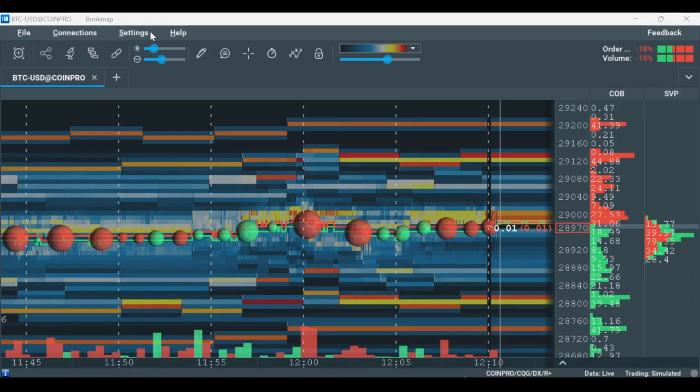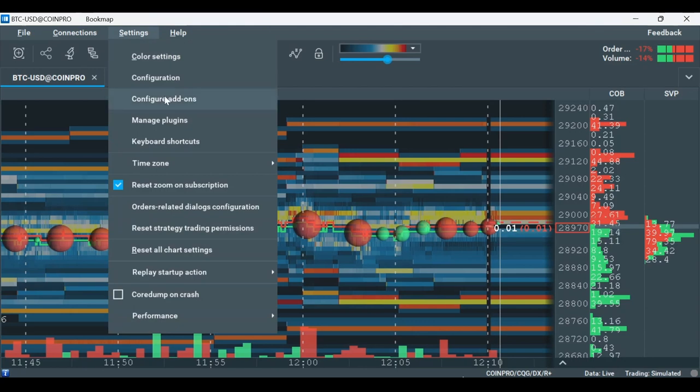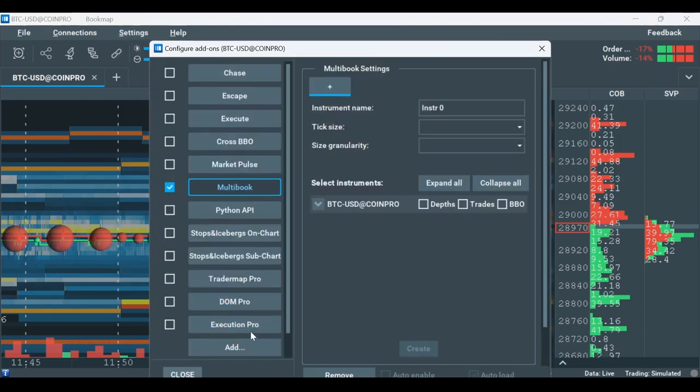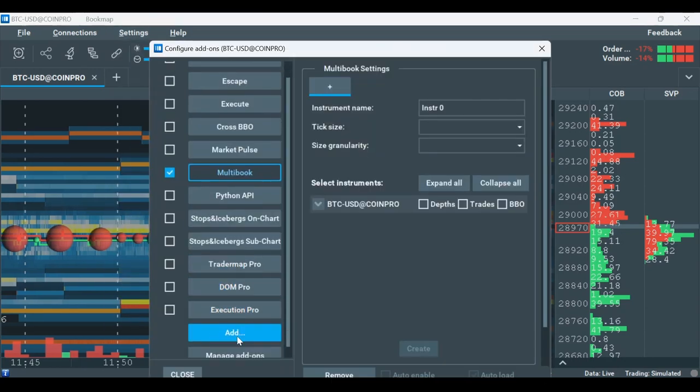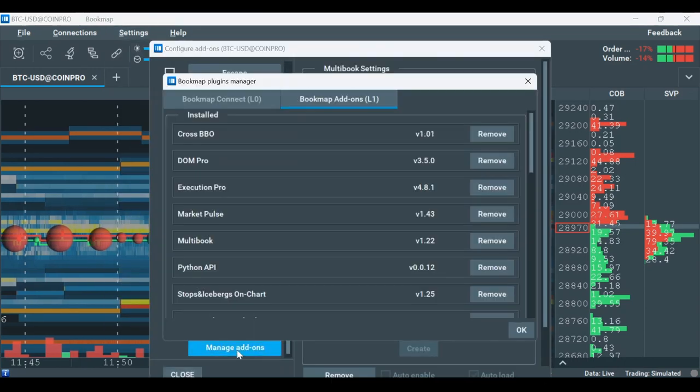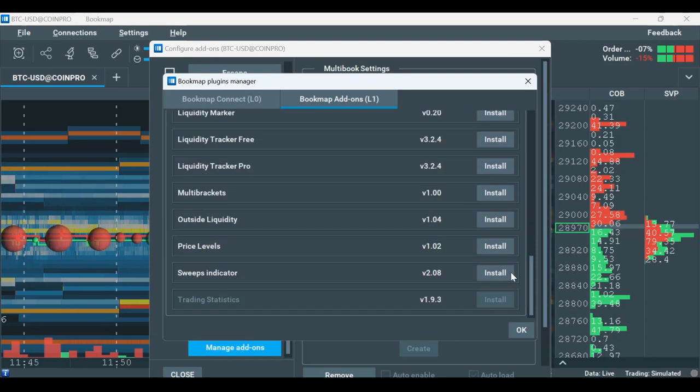To install, go to Settings, Configure Add-ons and Manage Add-ons. Here you will install the Bookmap add-ons, that way you'll get the add-ons updates.